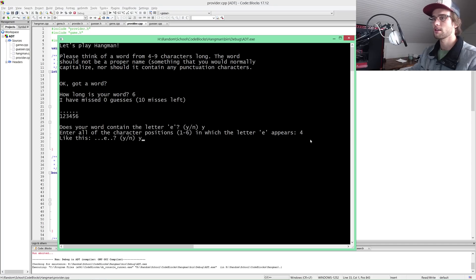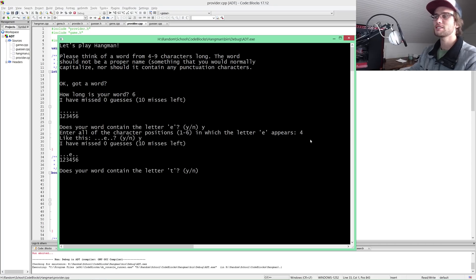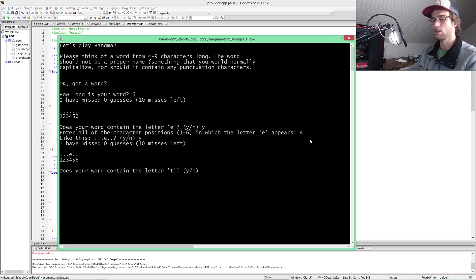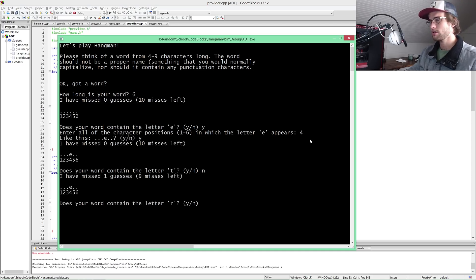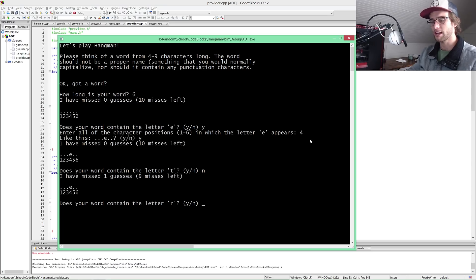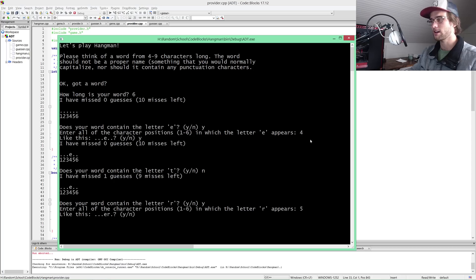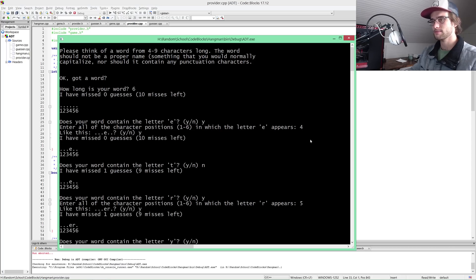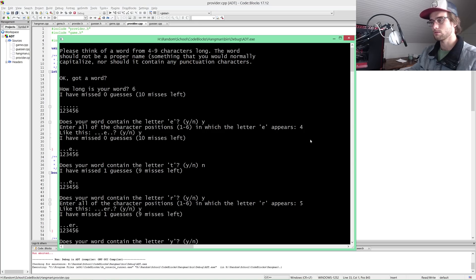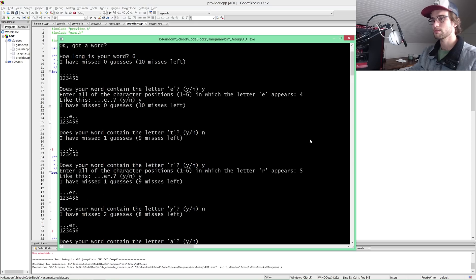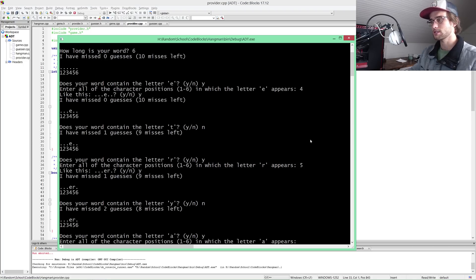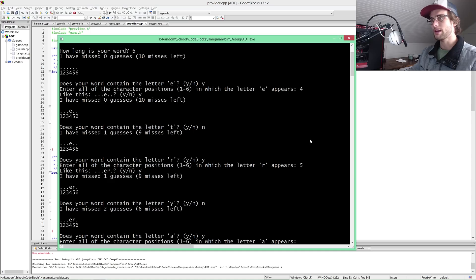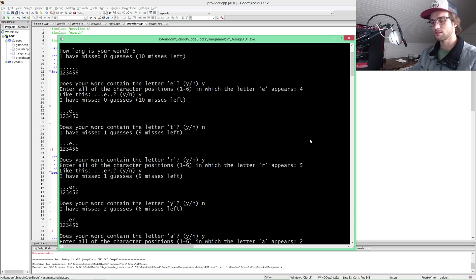Does your word contain the letter T? Nope. R? Yes, camera. Position four and five. Does it contain the letter Y? Nope. Does it contain the letter A? We have two A's in this. It is in position two and six.